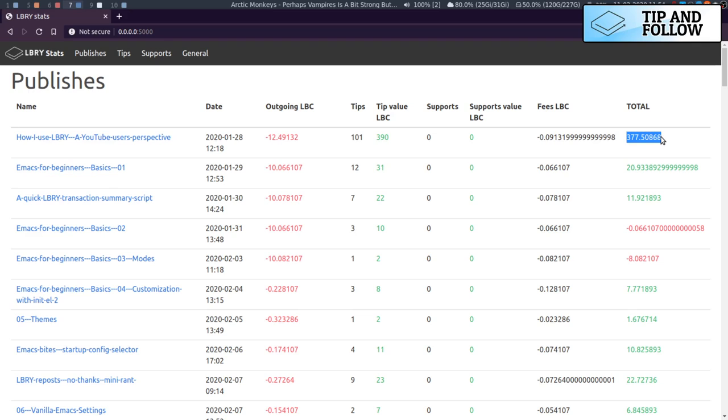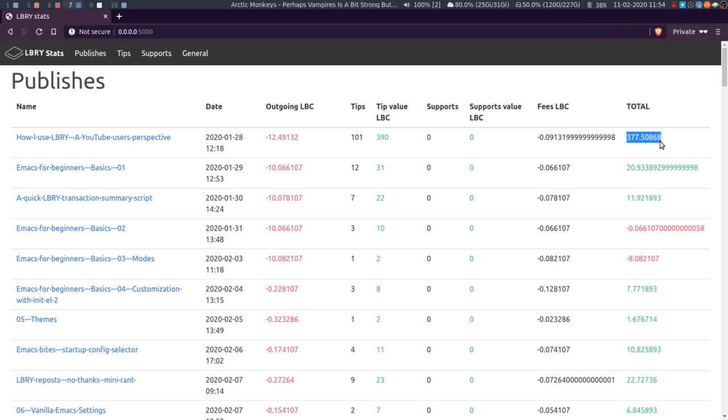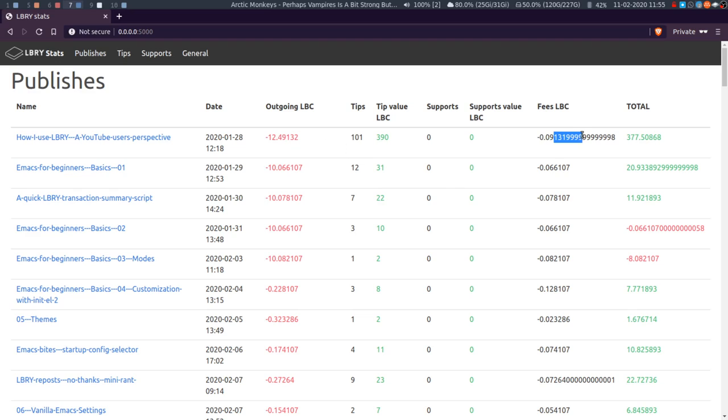And then the total is the tips and support minus the fees, which isn't that accurate. I need to fiddle with this table, and if you have any ideas I'd be open to them. Because the way Library works, you don't actually have the tips that come in and the support that you receive doesn't actually go into your wallet immediately, so it's not available.